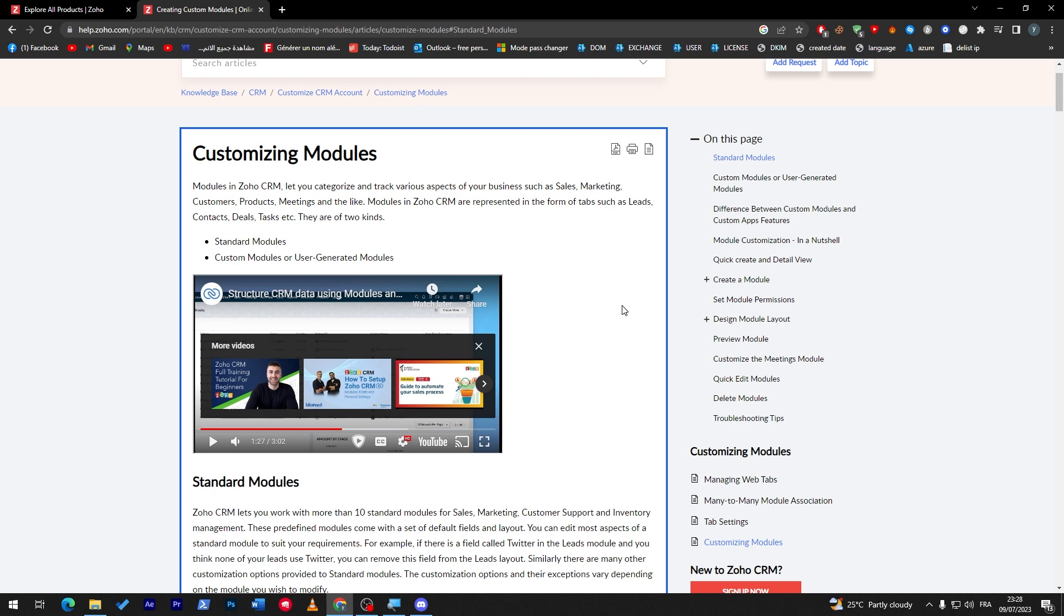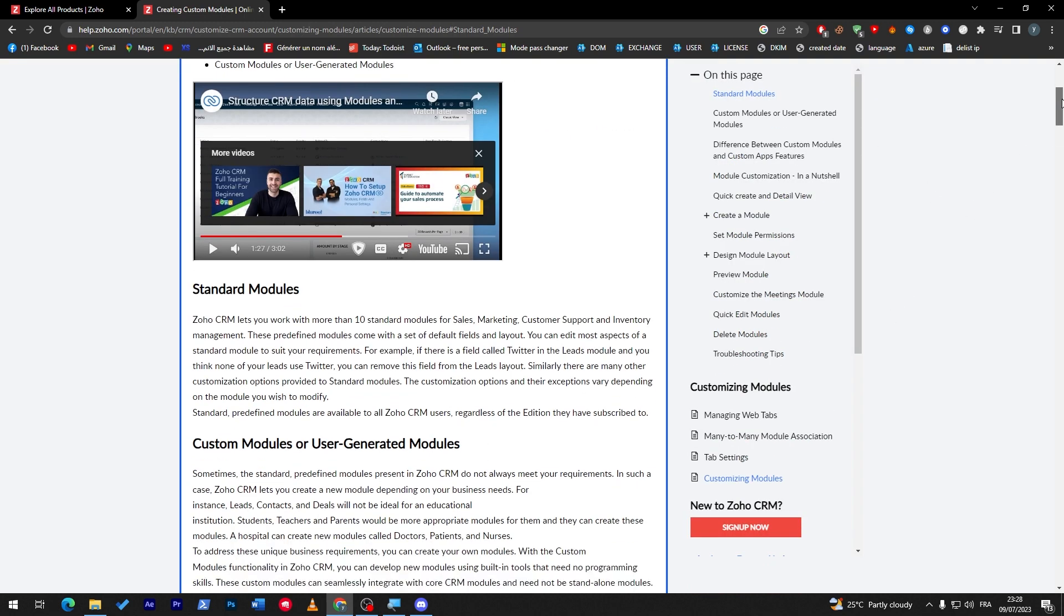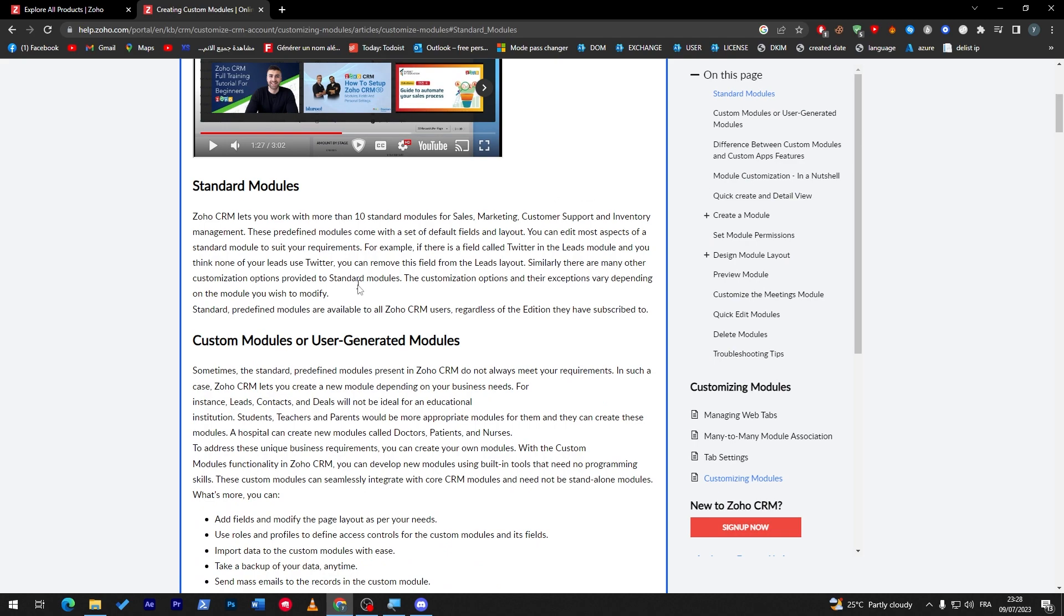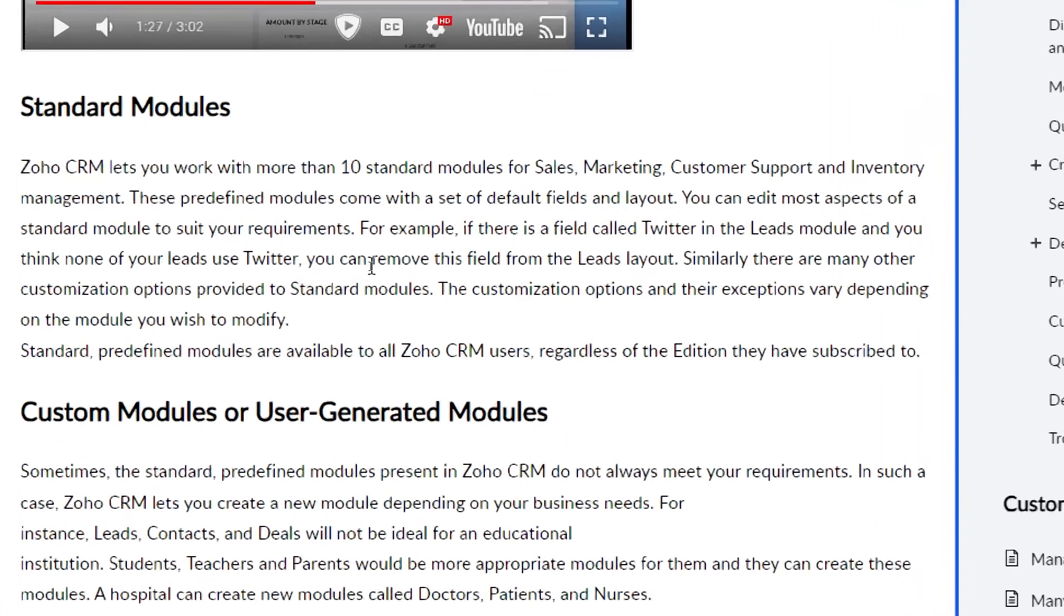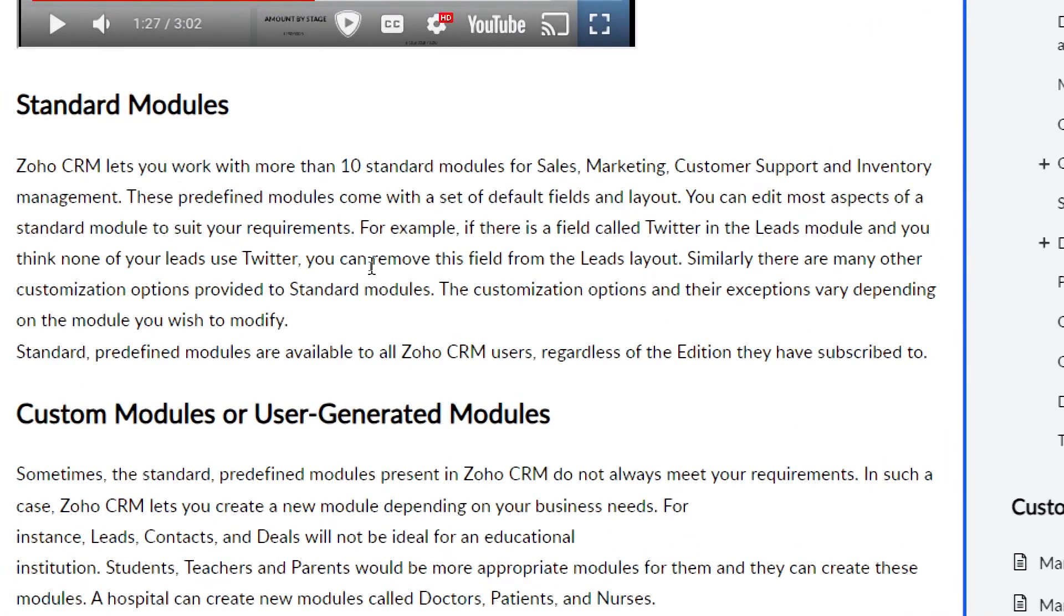For standard modules, Zoho CRM lets you work with more than 10 predefined modules for sales, marketing, customer support, and inventory management. These modules come with a set of default fields and layouts. You can edit most aspects of a standard module to suit your requirements. For example, if there is a field called Twitter in the leads module and you think none of your leads use Twitter, you can remove this field from the leads layouts.